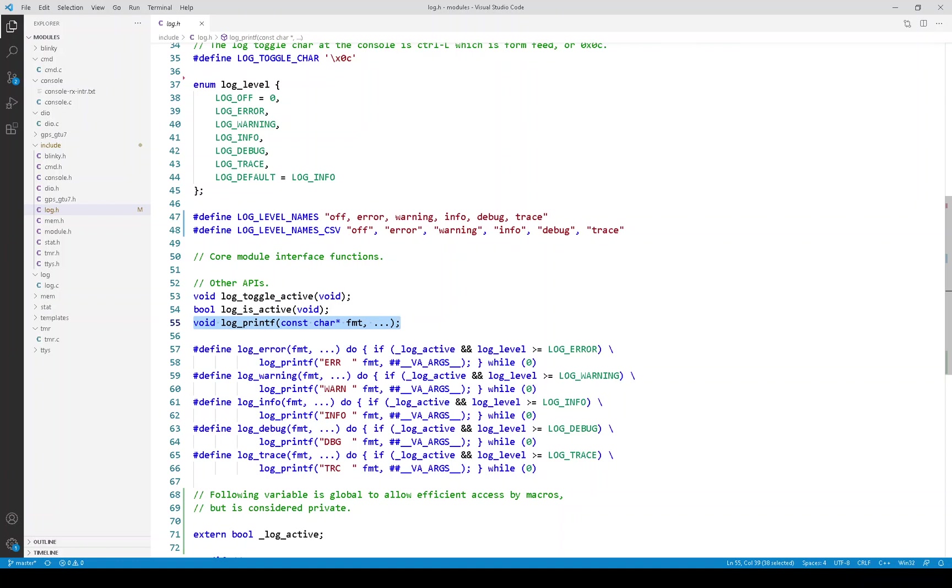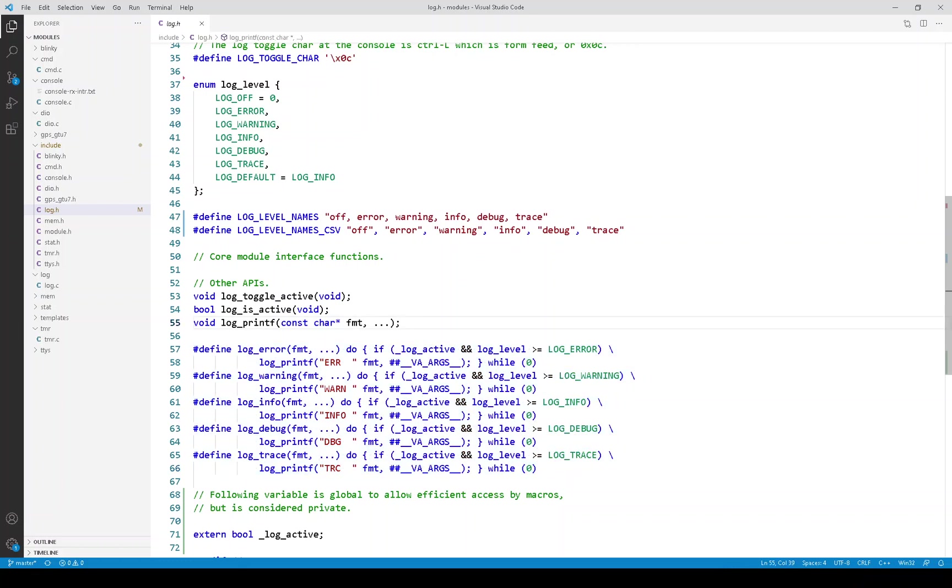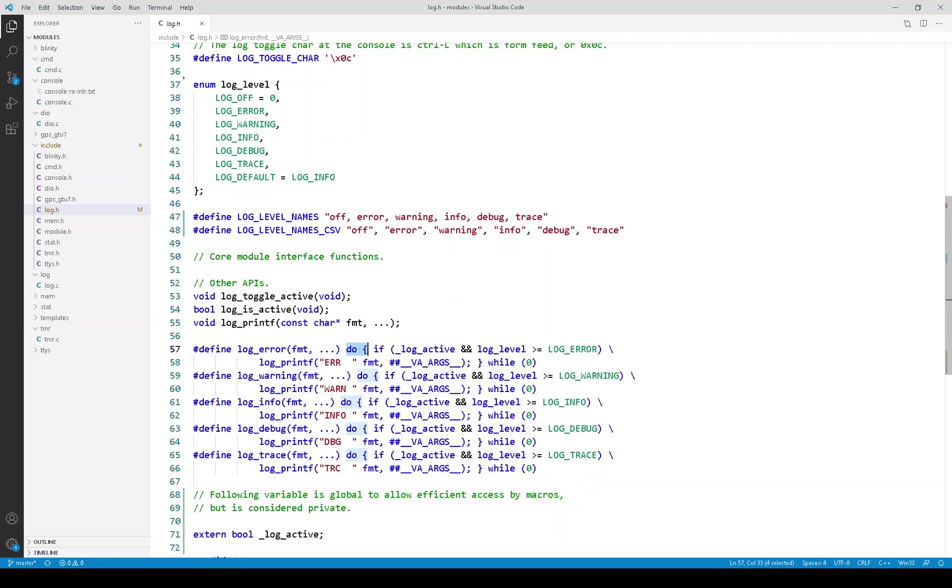Now let's look at these macros and these are what are used to actually invoke logging from the various modules. And you'll notice all these macros are pretty similar. So let's pick one like log error as an example. First of all, these macros have a funny style with a do-while-zero loop.